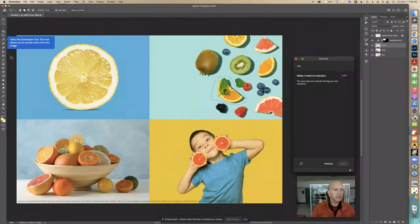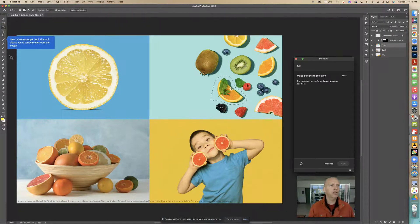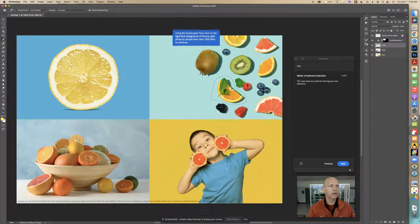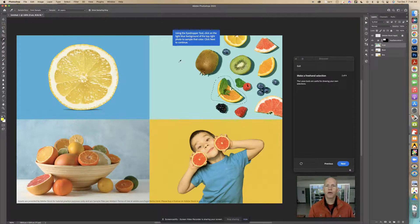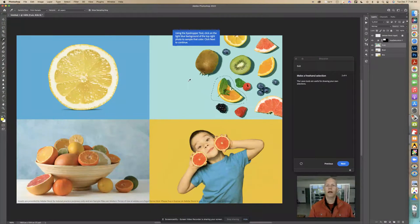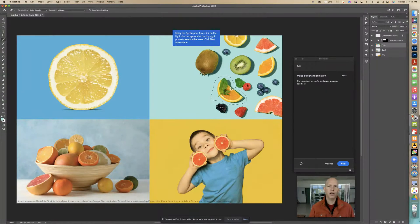Now it says select the Eyedropper Tool — this tool allows you to sample colors from the image. So I'm going to select this little eyedropper tool. Using the eyedropper tool, click on the light blue background of the top right photo to sample that color. So I'm going to click that color right here, and that changes the foreground color. Now I'm going to click Next.